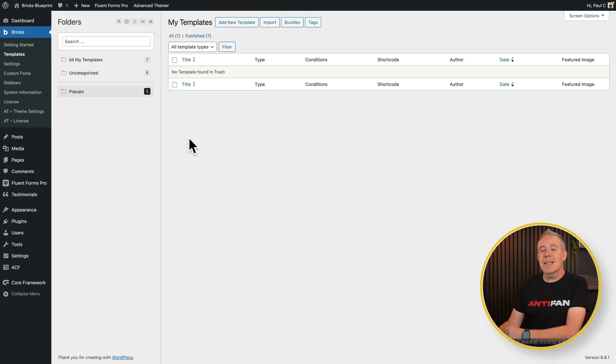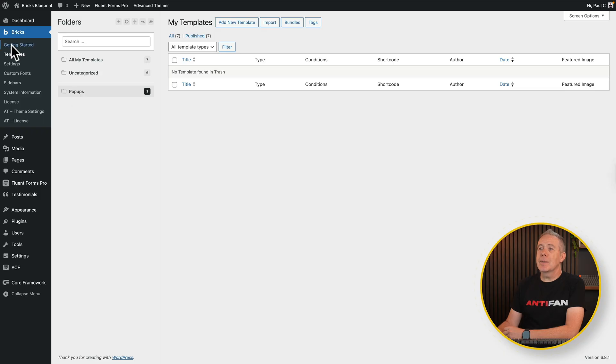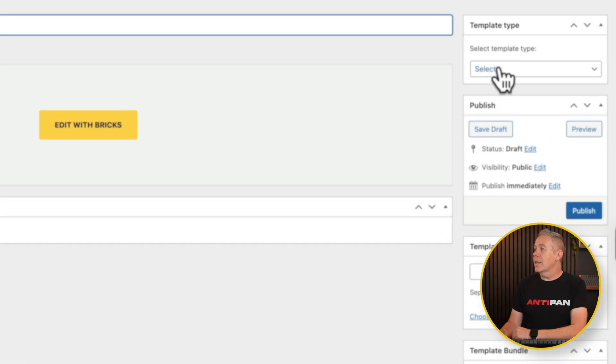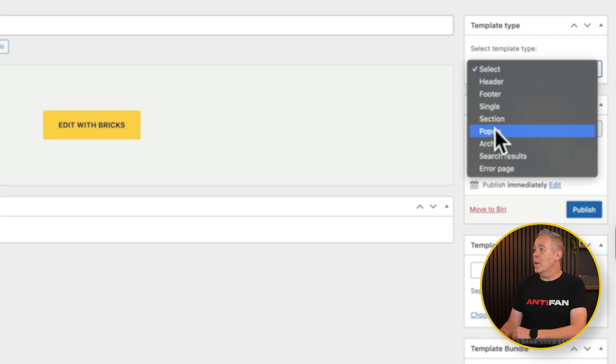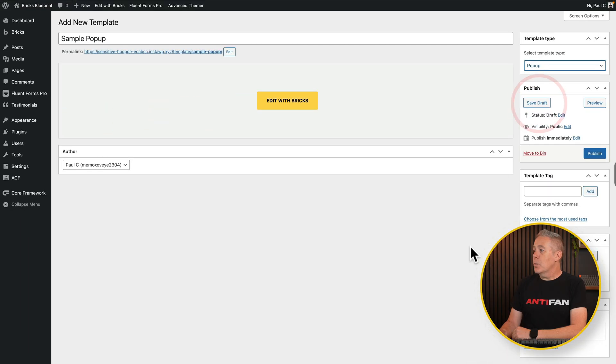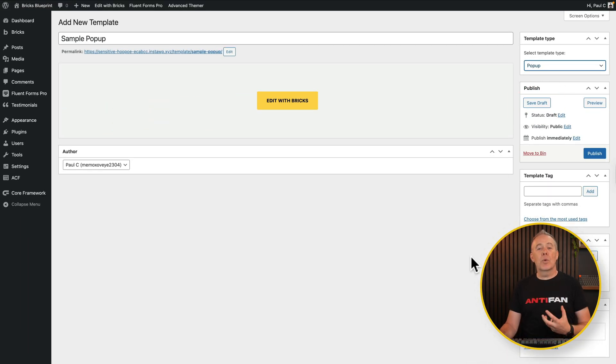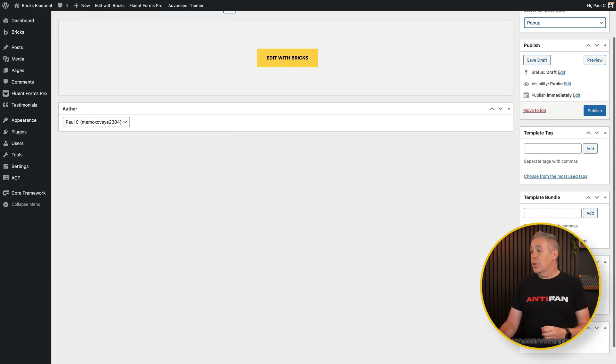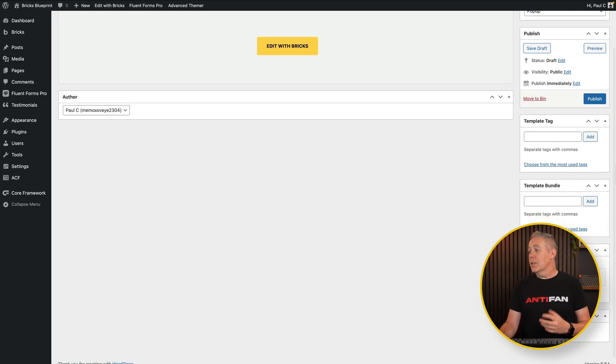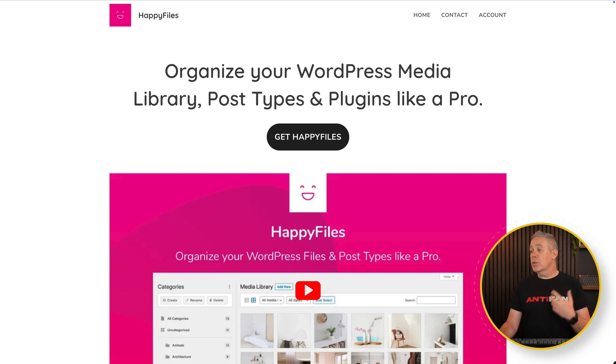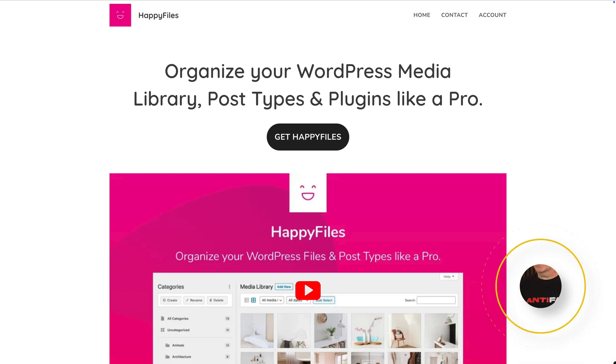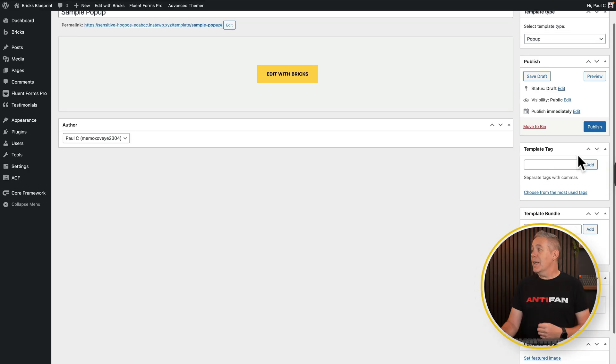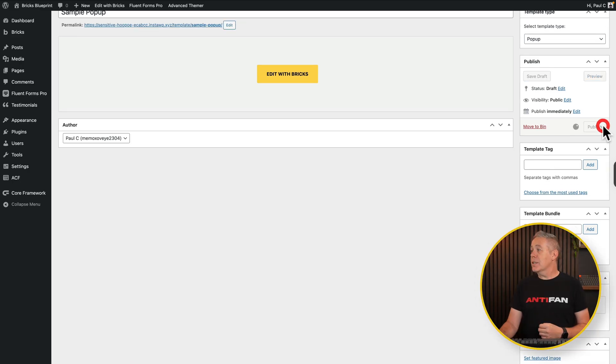First things first, let's come in and create our first pop-up. To do that, we come into the template section and we add a new template. Give it a name. Then we're going to select the template type. So we set this to be a pop-up. And then what I would recommend is as you start to create more and more templates, especially with pop-ups and things, organization comes incredibly handy. So for me, I use Happy Files Pro to organize and group things together. So I'm certainly going to pop this into my pop-ups folder, but you can easily use template tags or template bundles, which are integrated functions inside Bricks itself. So with that being said, let's publish this.